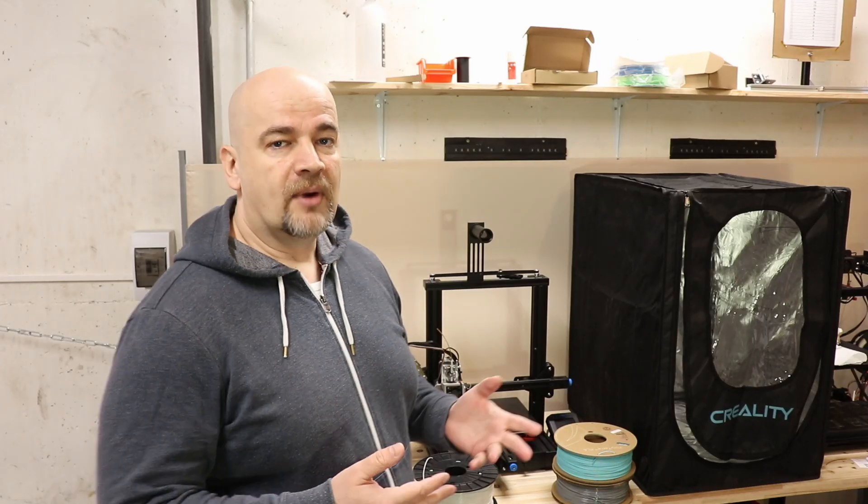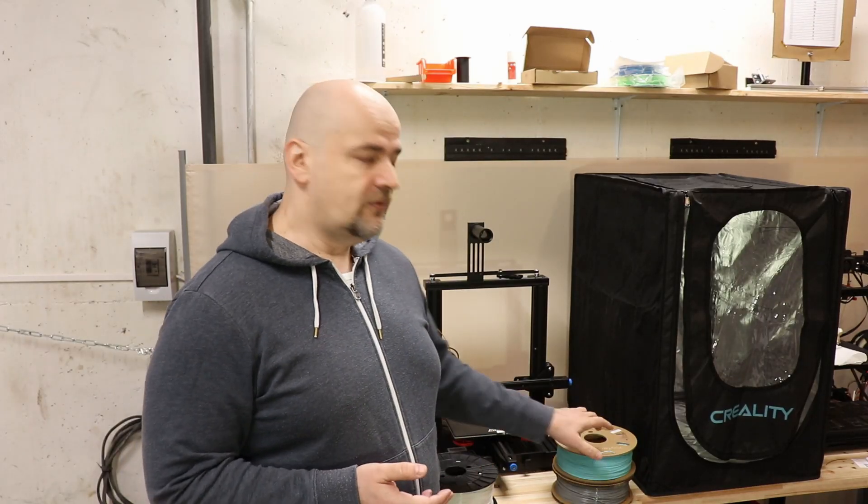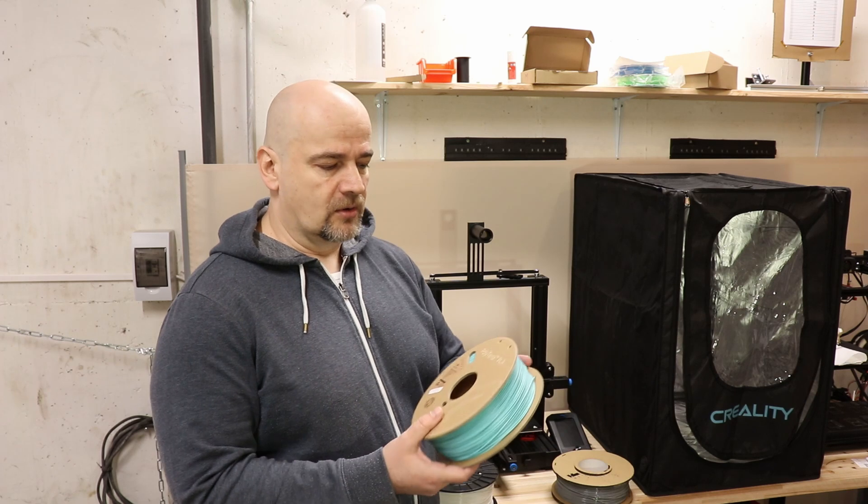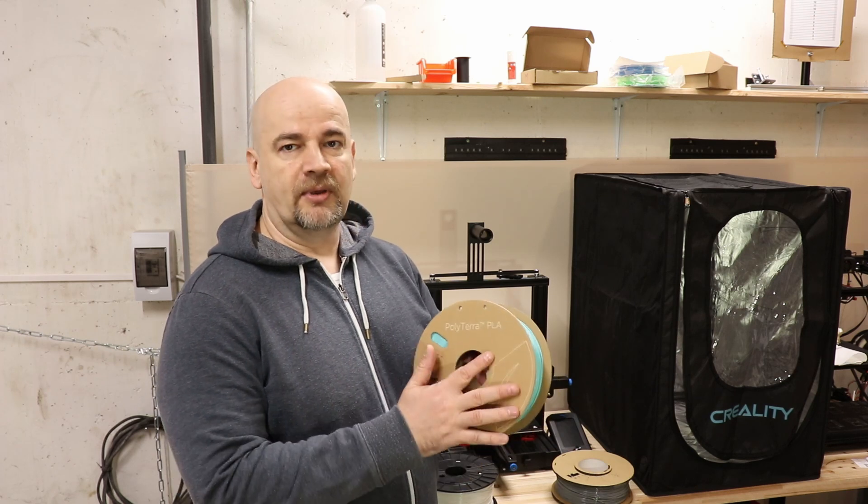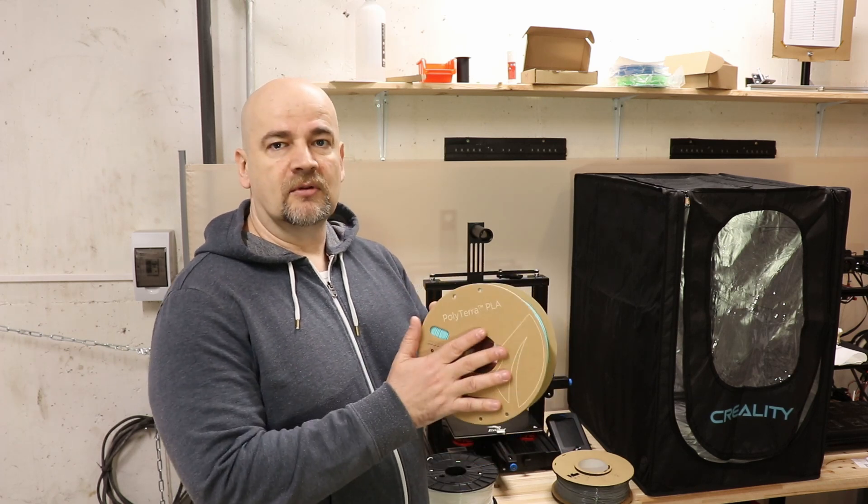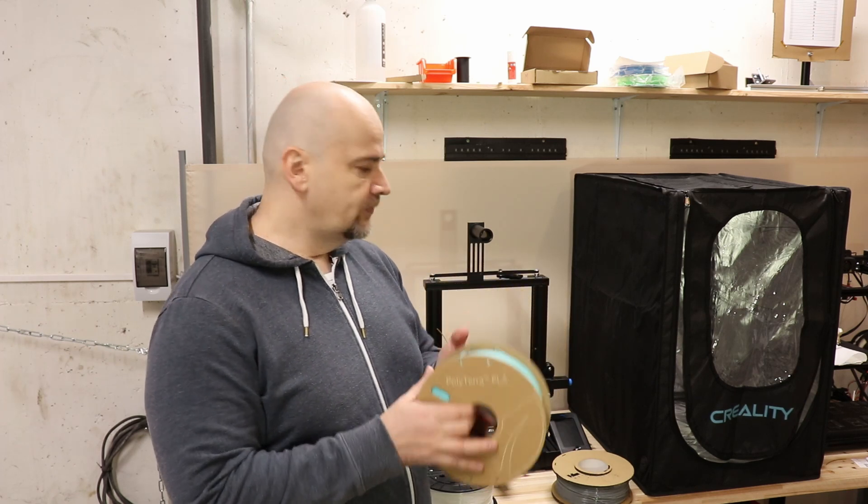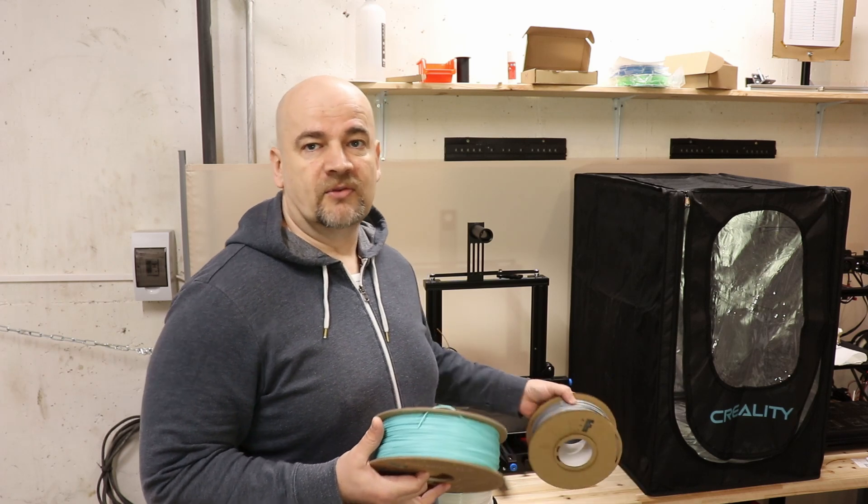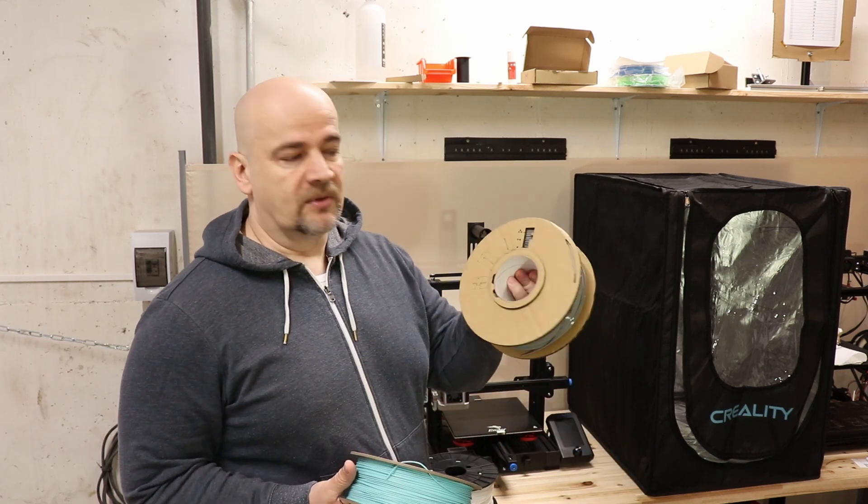Hello 3D printing fans. My name is Igor and a few months ago I created a review video about the Polythera PLA which arrives on this cardboard spool and I noticed more and more filaments will arrive on this material.